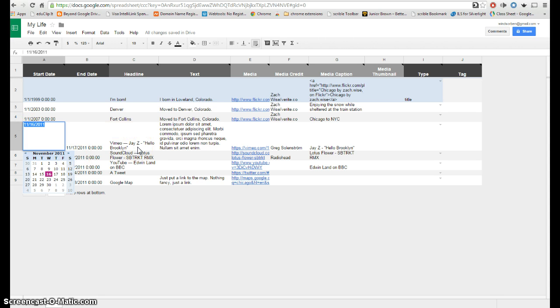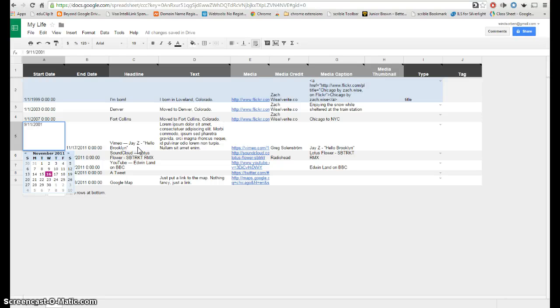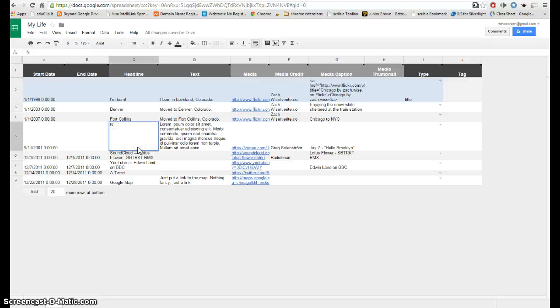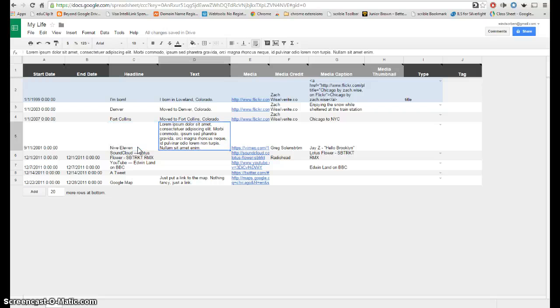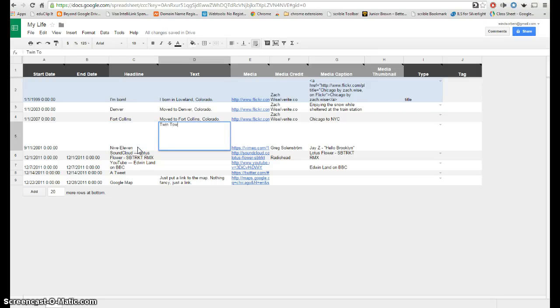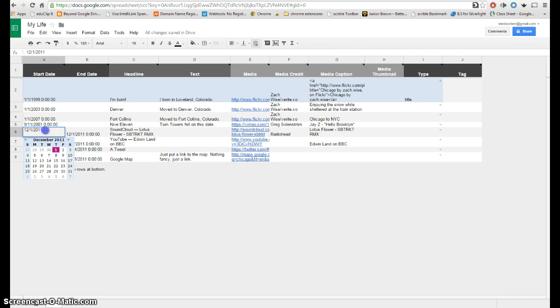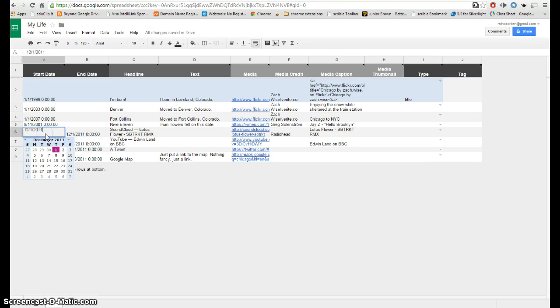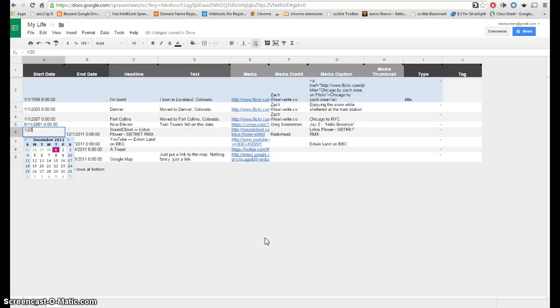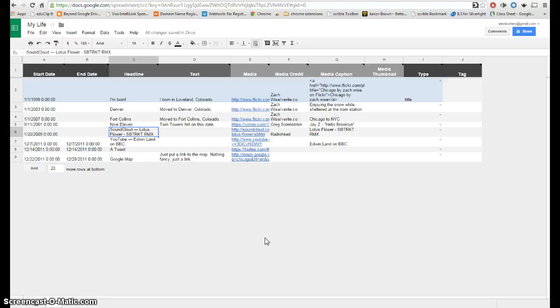So maybe I want to put 9-11 here. So I'll do 9-11-2001 I believe. And then I won't put an end date on it, but then I might type here 9-11. And then I would put the description there. Notice that this date is out of order, but the website will fix that, so not a big deal. And then here maybe I'll say some other date. 1-20-2009, is that the date that Obama takes office?